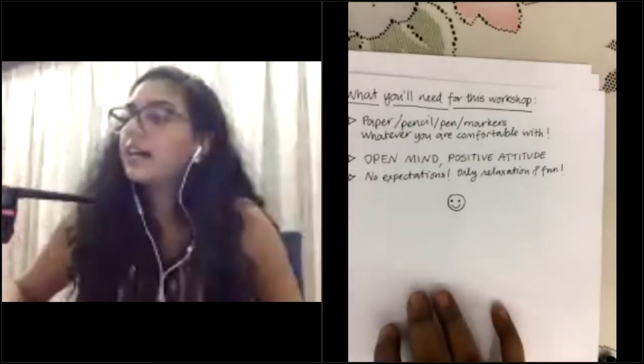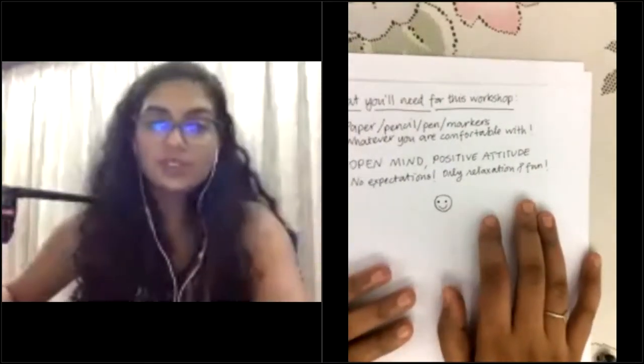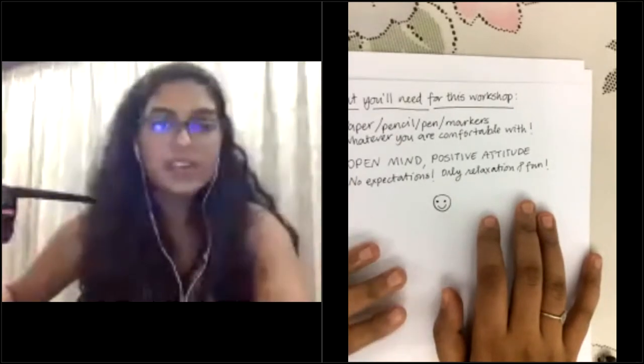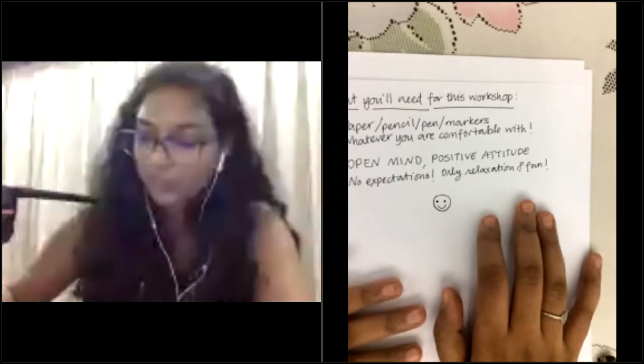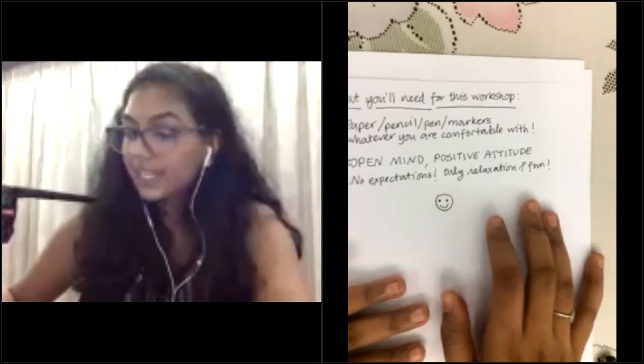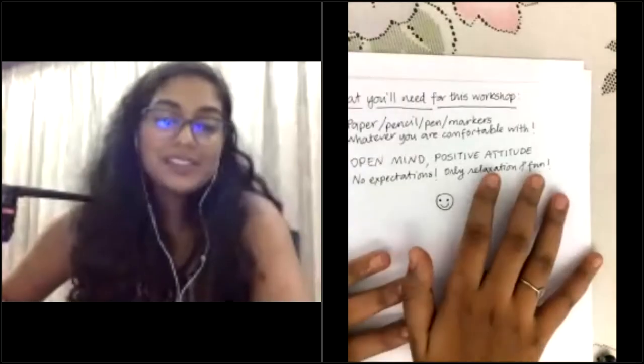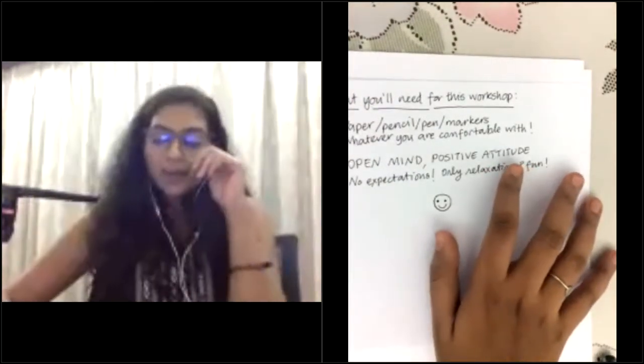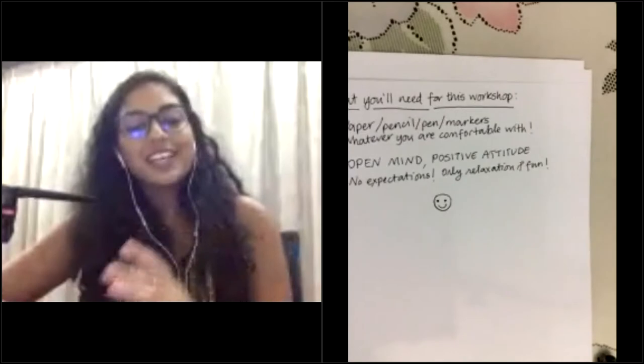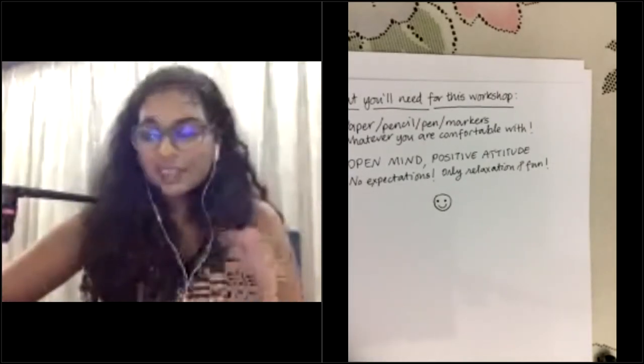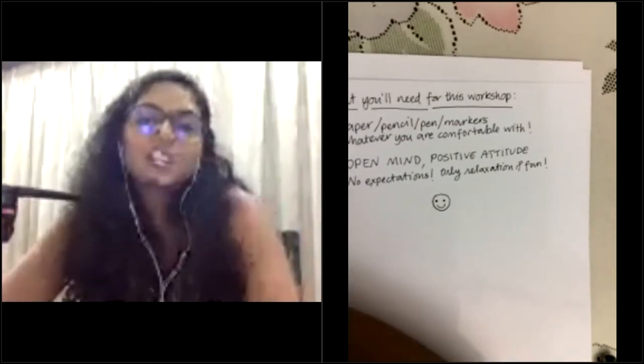Thank you for the lovely introduction, Munira, and hi everyone — Yali Medet. Thank you so much for making it to this session. First things first — what you'll need for this workshop: paper, pen, pencil, whatever you're comfortable with. Secondly, an open mind and a positive attitude. If you're not positive, you're not going to be able to do this. I want you to just not care about the outcome and just have fun. Don't have any expectations — only relaxation and fun.